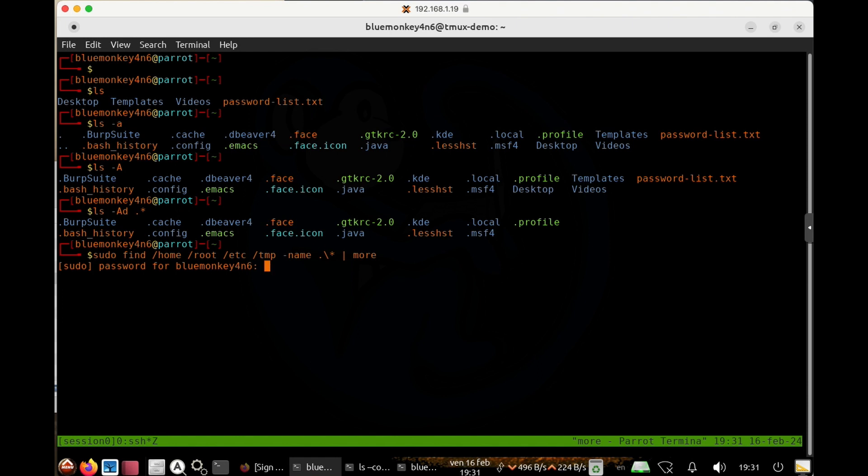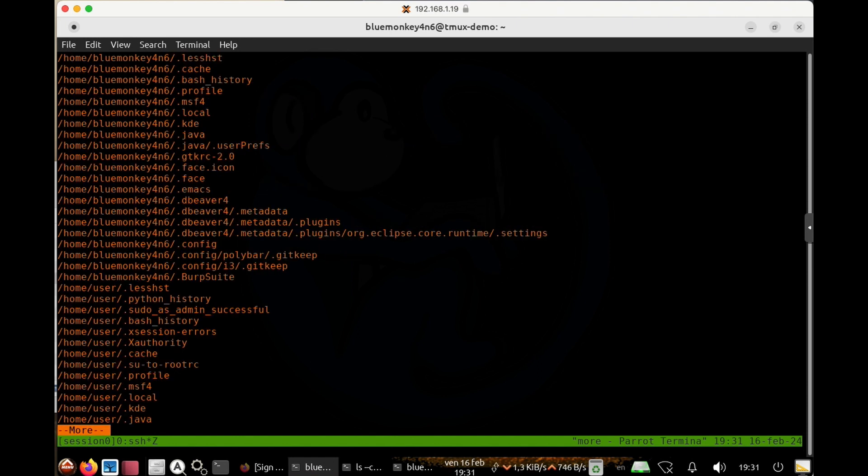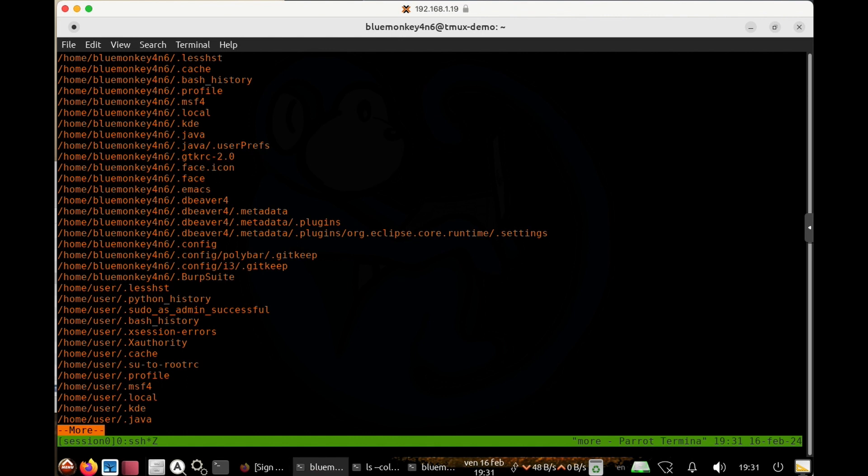And now what we'll see after we give it the password, because I'm doing sudo, and the reason I'm doing sudo is because otherwise I may not be able to access some of the folders like root and Etsy and so forth.